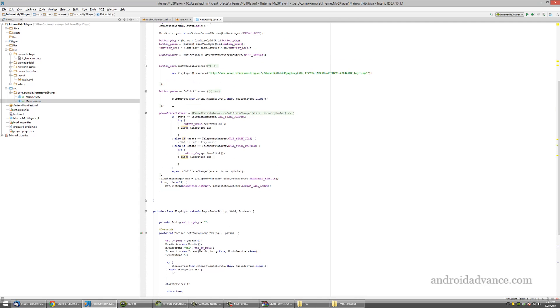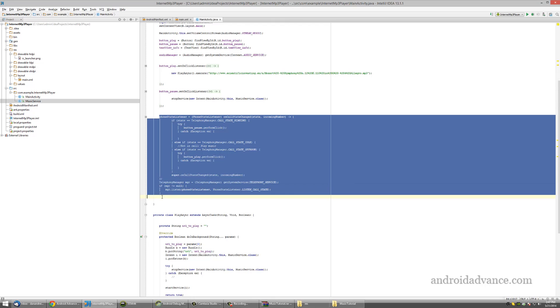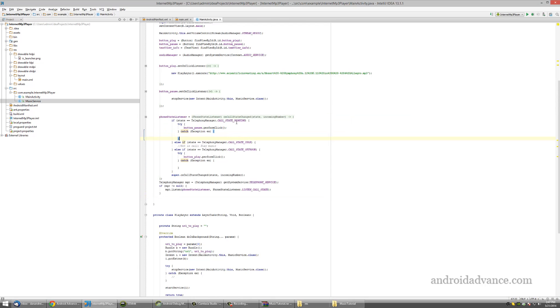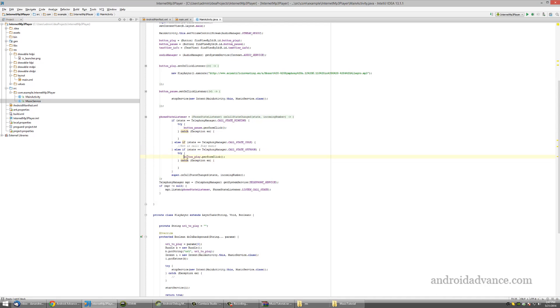Also, as an extra here, we listen if the phone starts ringing and we perform a pause. After the conversation is finished, we can click the play button again.